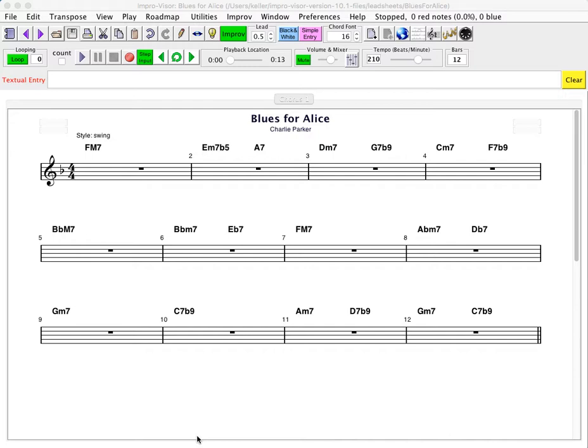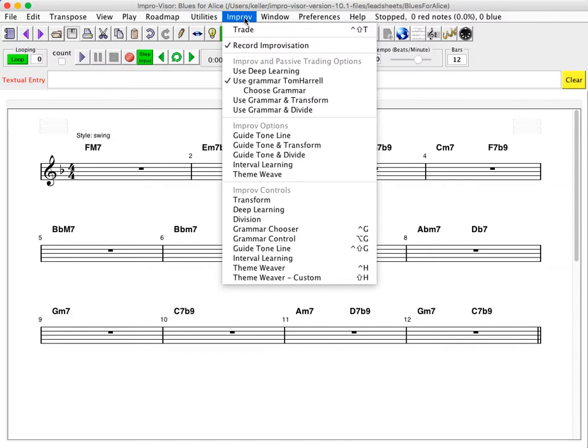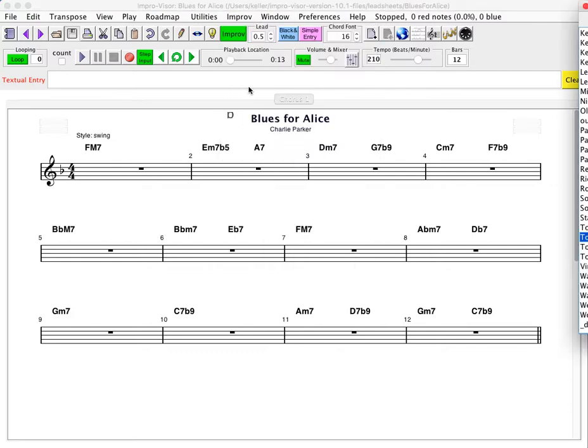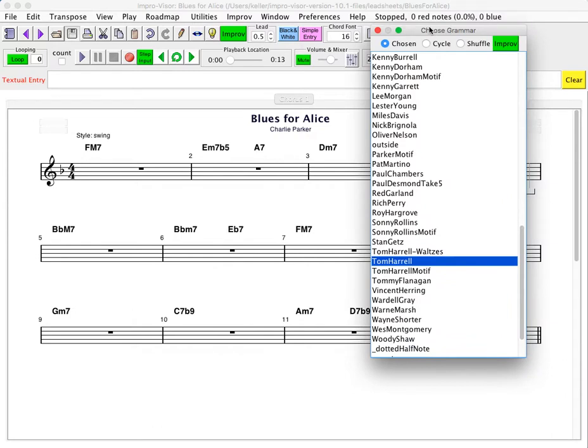So for example, here is a tune, Blues for Alice, that was composed by Charlie Parker. We can go to the improv menu and look at choose grammar. You can see in that menu a large number of grammars, some of which have been constructed by hand, others of which have been learned using machine learning that's built into Improviser.